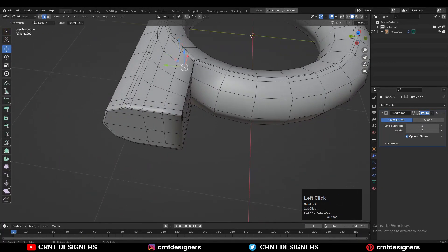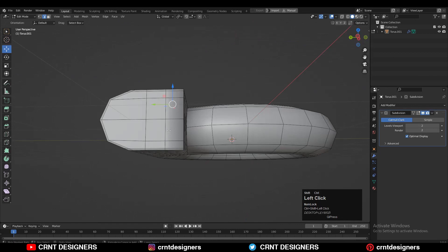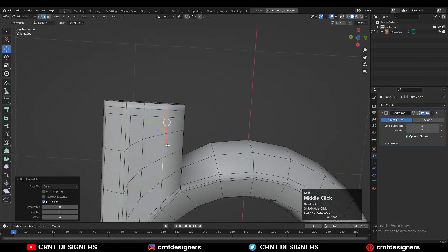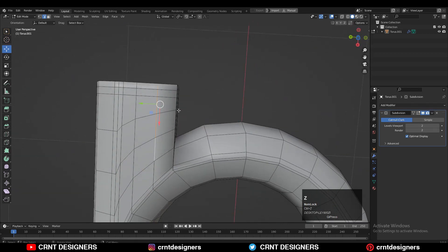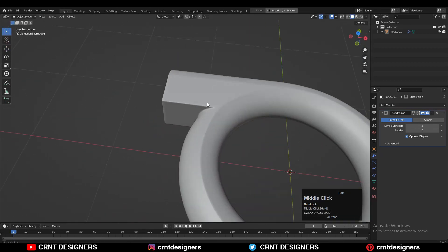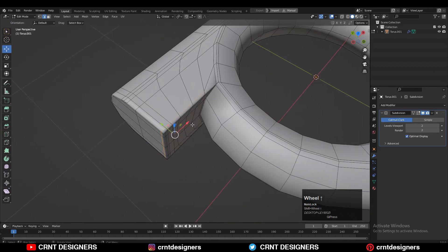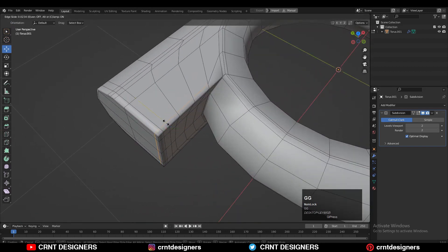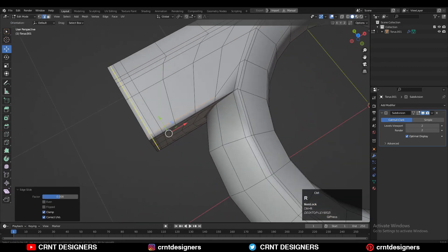Then you can select this edge loop with the shortest path selection, then double-tap G for the edge slide and take it close to that border, so we can maintain a good hard edge there.